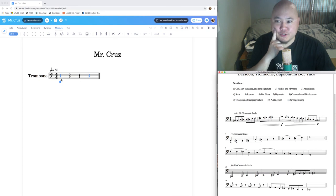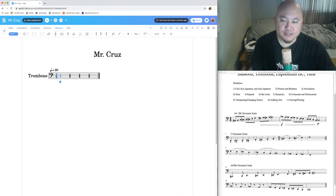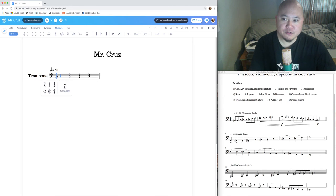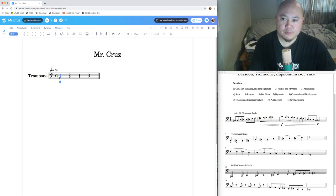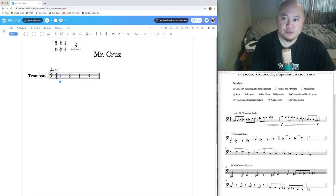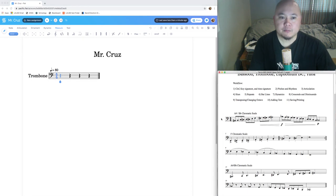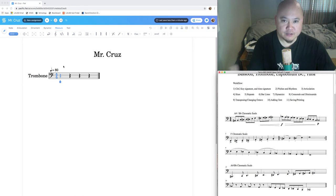We don't need to change our time signature, but the process is the same as changing the key signature. Hover your mouse over the time signature, click on the one you want — for example, C for common time — or go to measure tools and click 'Time Signature.' We're going to be in four-four time. That's the opening setup you always do when using flat.io.